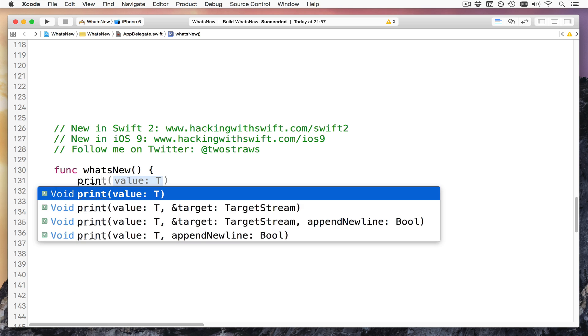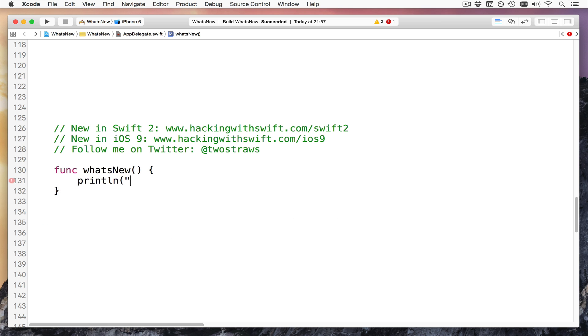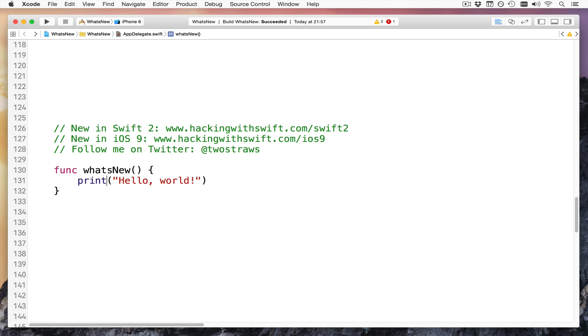Your old friend, println, say println hello world, and it would appear in the Xcode debug console. Well, red line, that's been removed in Swift 2, it's now just print. Same function, different name.